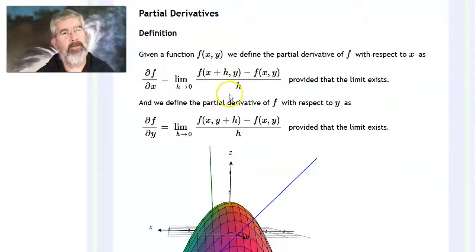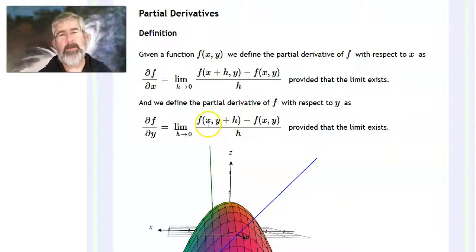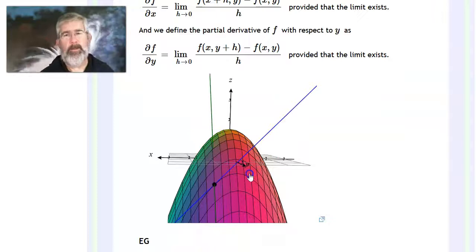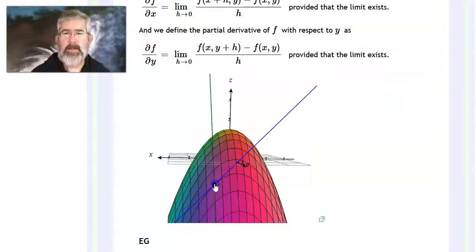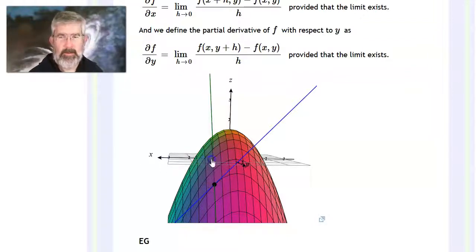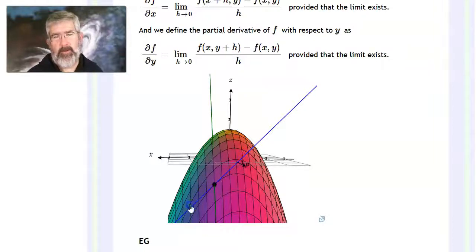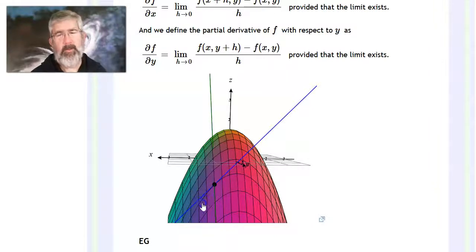Partial with respect to x tells you the derivative in the x direction — y is being considered a constant. The partial with respect to y has x considered a constant while y varies. Here's an example with an upside-down paraboloid: at a given point, the x direction moves positively outward, and the slope in the x direction is the slope of the blue tangent line along a curve of constant y.